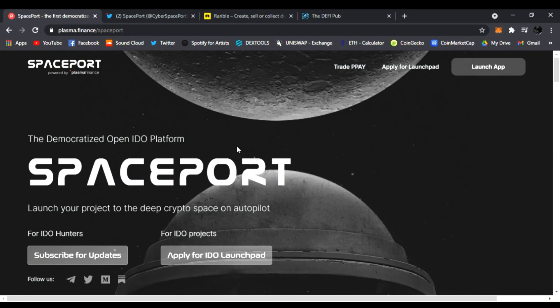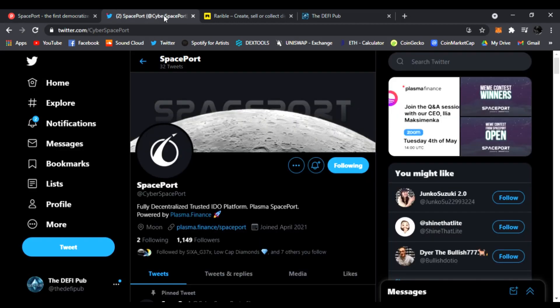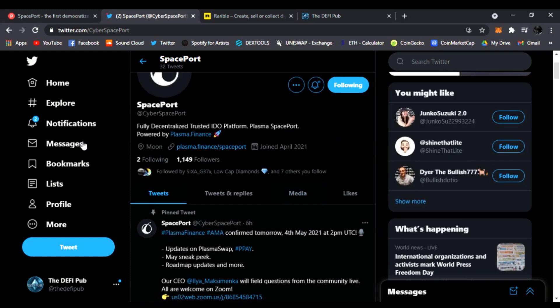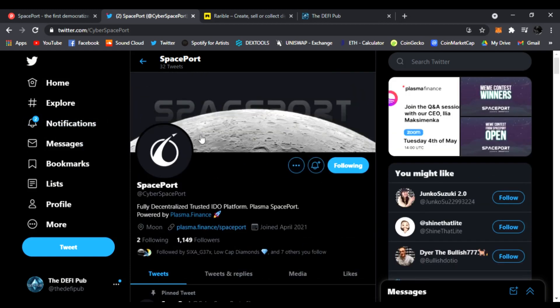I'm expecting some very exciting new projects entering Spaceport, and the price will increase as well. Anyone holding Plasma Pay tokens or xPPAY is going to benefit from staking those. Make sure to follow them on Twitter as well - I have the link in the description.